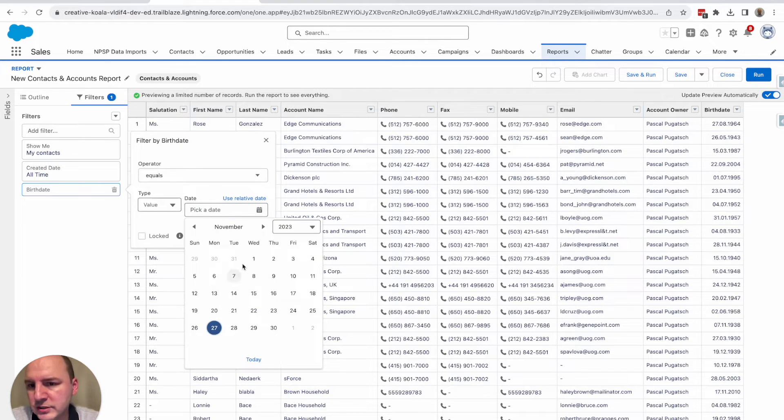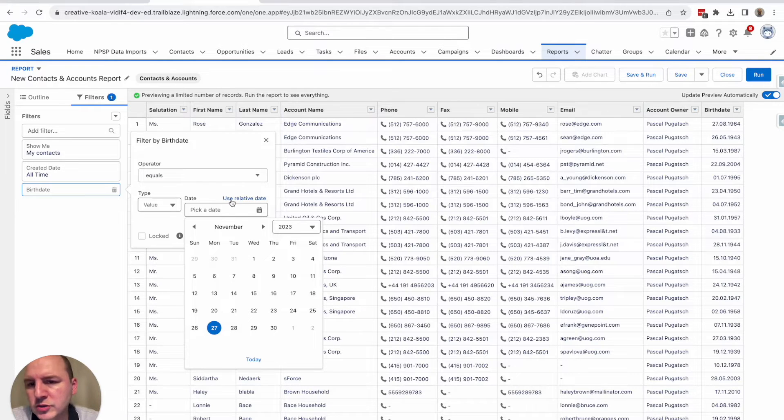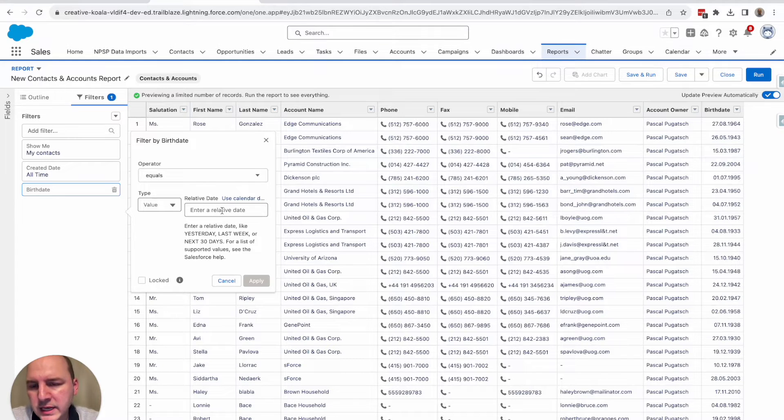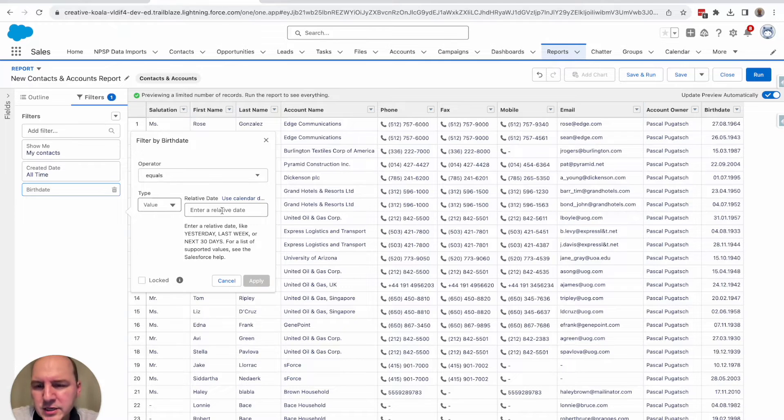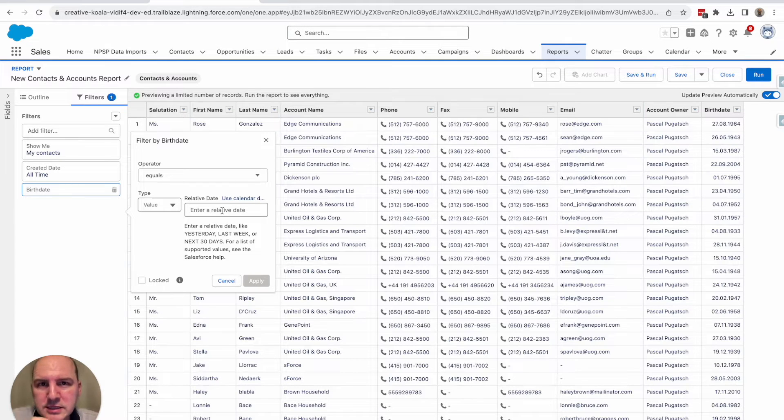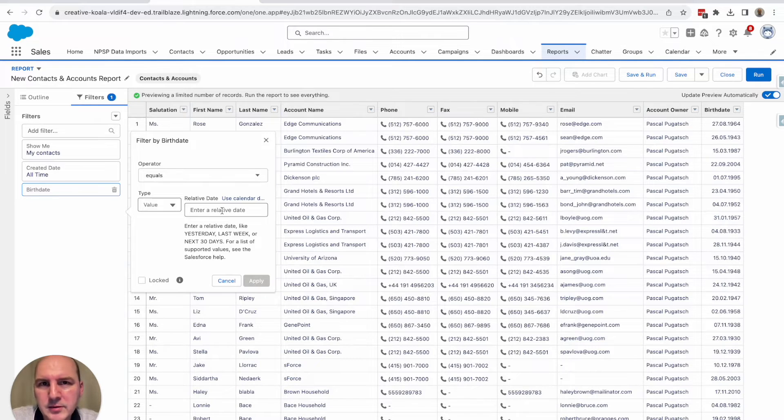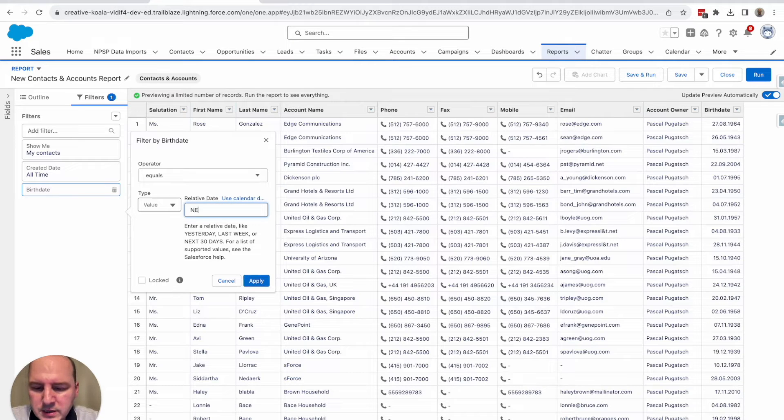Now the trick is to not use an actual date here. So to not use this, but to click here on use relative date. Because what you can do now is you can basically ignore the actual year of the birth date and just ask the system to show you the birth dates that happen, for example, next week. So I enter here next week.